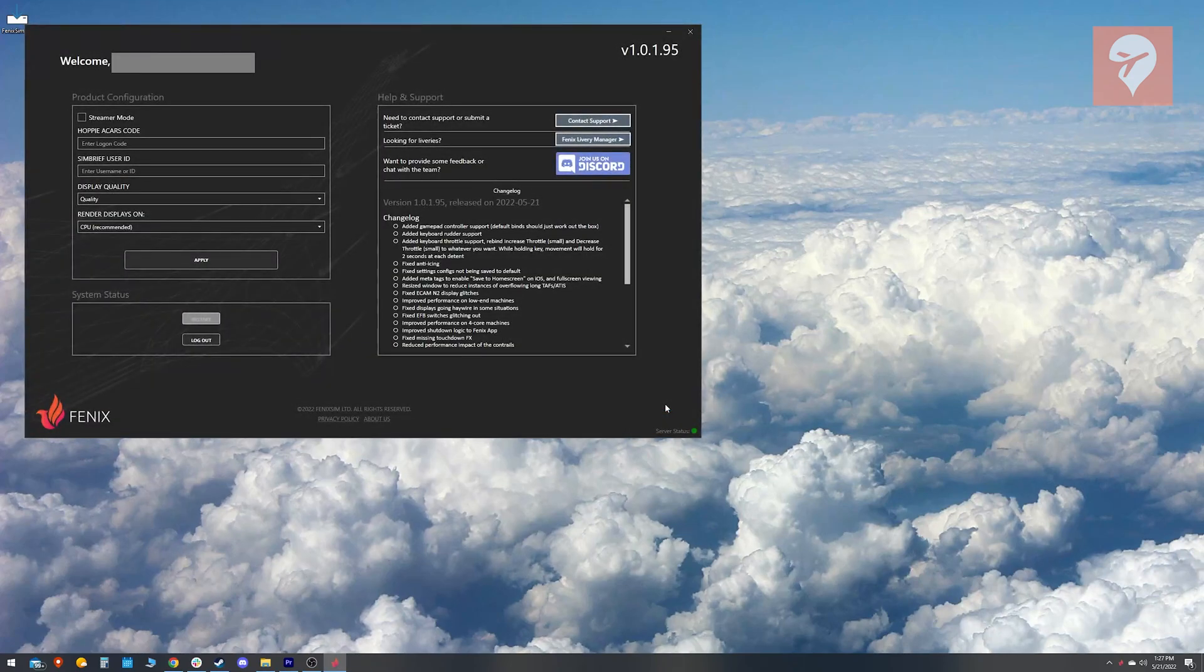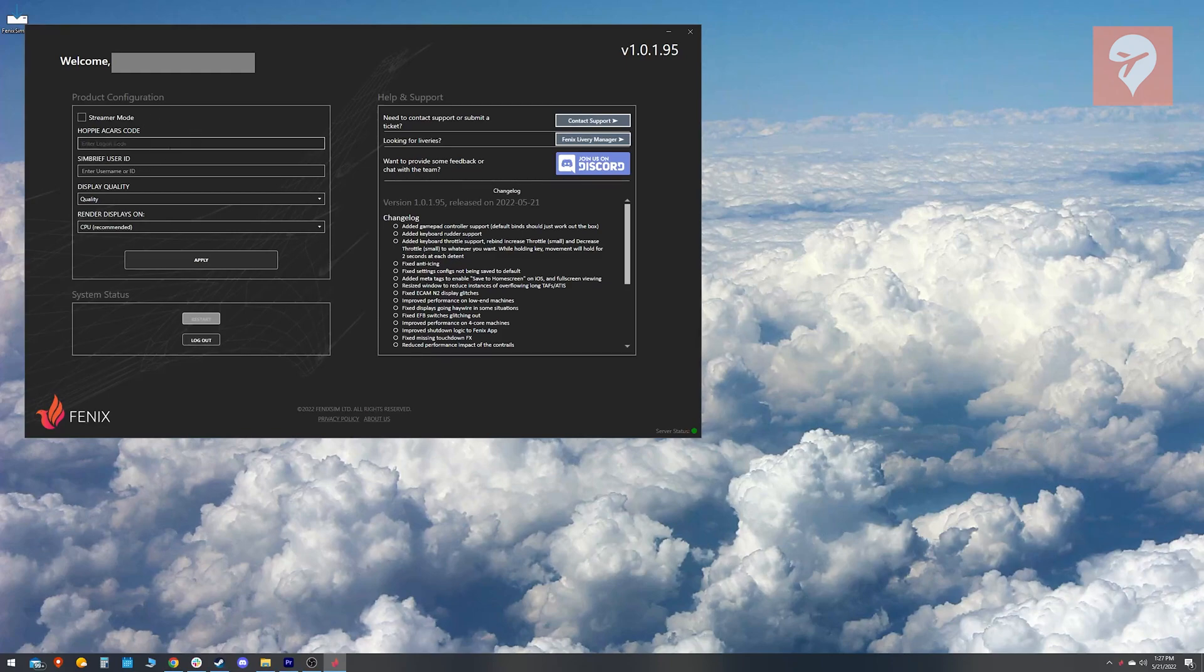After that, you configure the product. Put in your Hoppy ACARS code, if you have one, and your SimBrief user ID, if you have one.